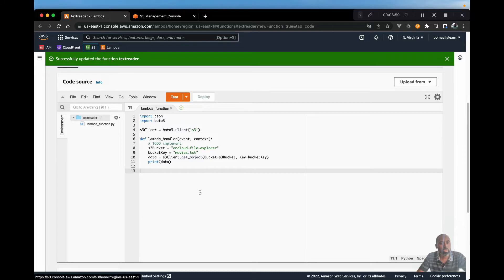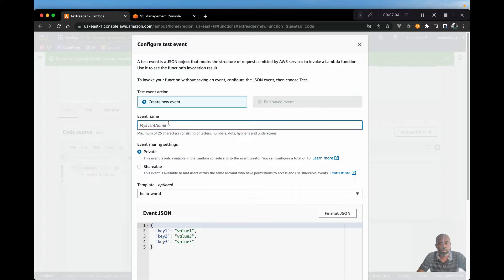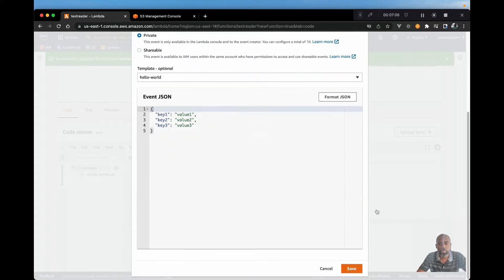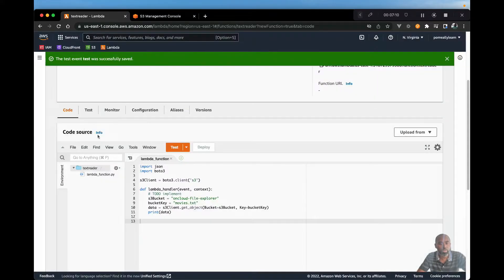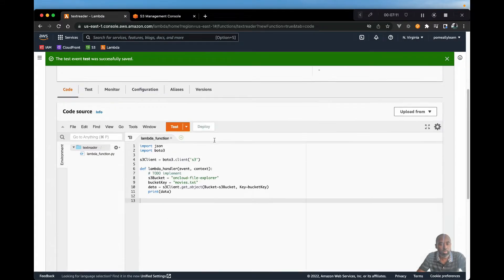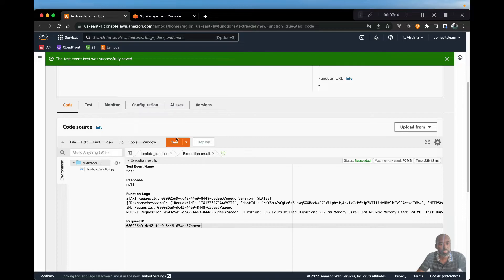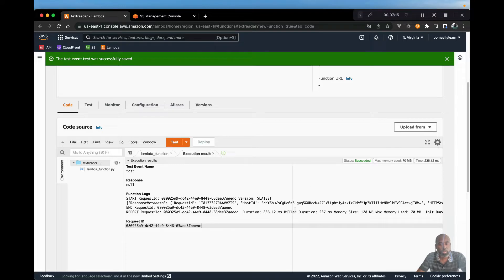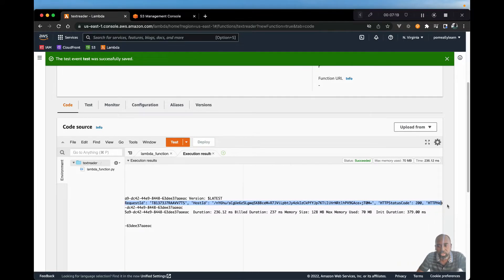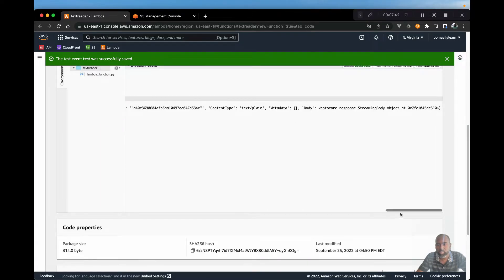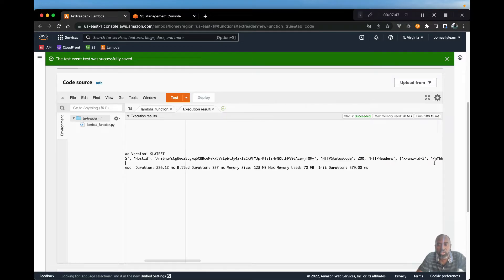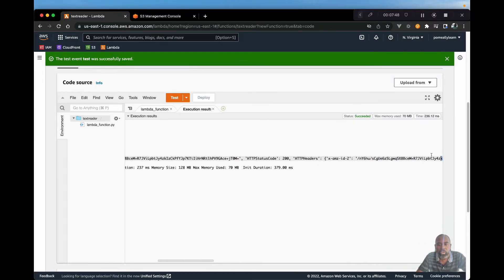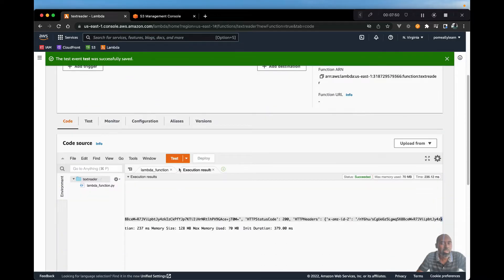And let's go ahead and run our function. We need a test object. Let's call this test. And we'll leave this as default. We just need an event that will trigger this Lambda function. Let's hit test. And here we should see a bunch of JSON data. So let's scroll to the end of this. And we should see the stream object. So we need this body here. Of course, it's not in text yet.